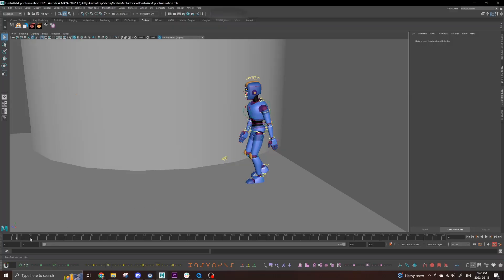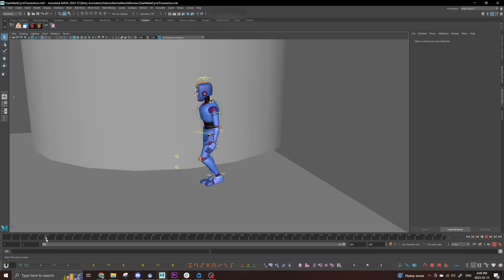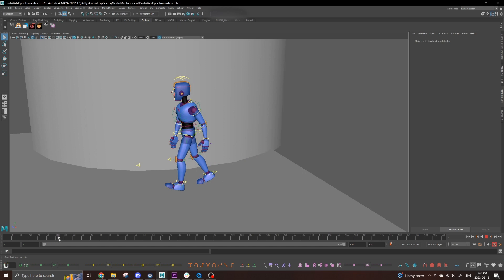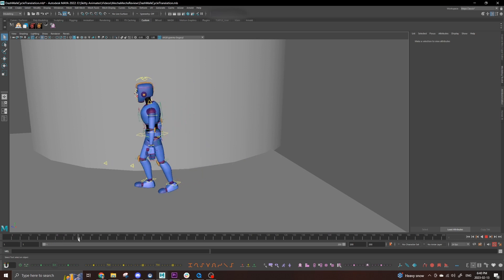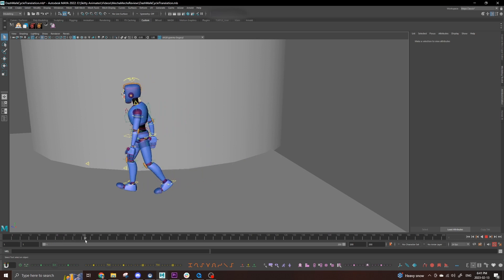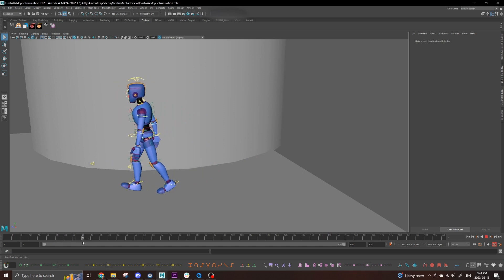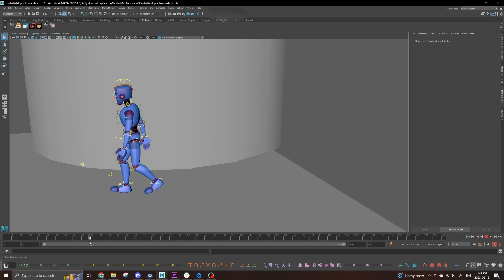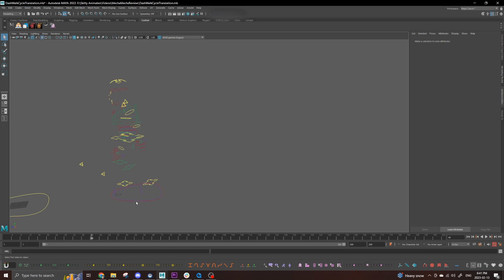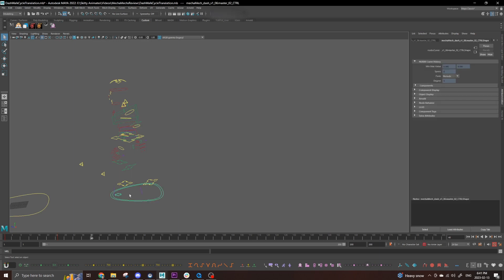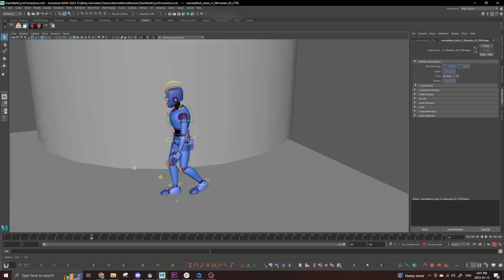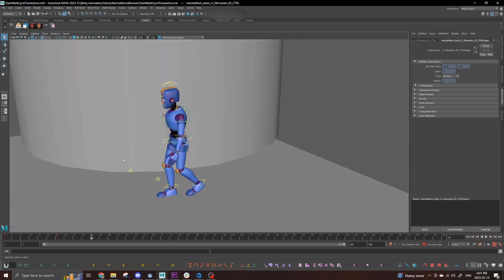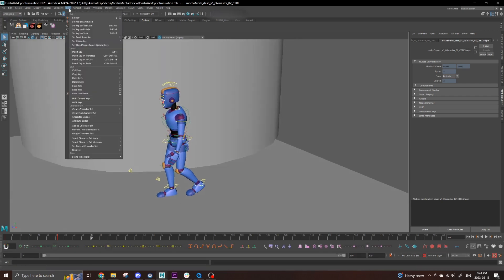Now we're going to be setting up individual redirects per step, so first we need to find which step we want to start with and move the time slider to the frame that foot first plants on the ground. For me, that will be when his right foot plants at frame 40. Now we're going to select the body control our translation is on, since we're moving his whole body, not just his foot. Once you have that selected, make sure you're on the animation set menu, click on the key tab, and all the way at the bottom, click on the redirect option box.